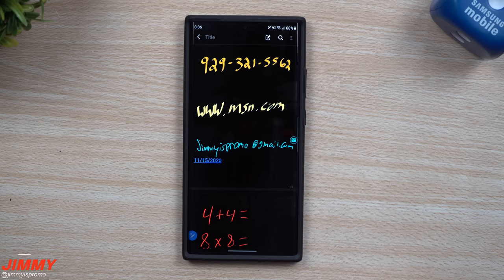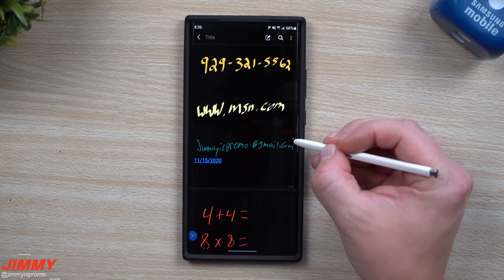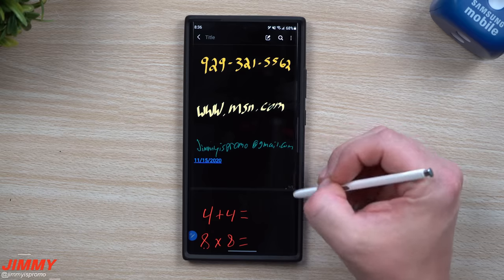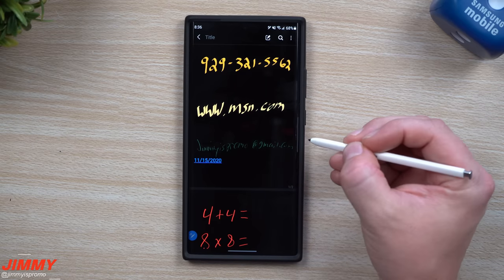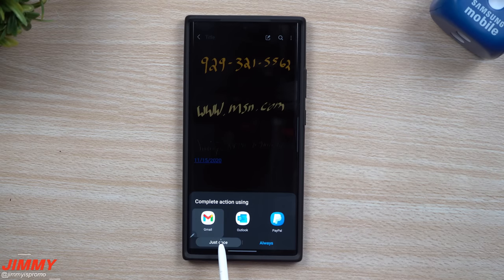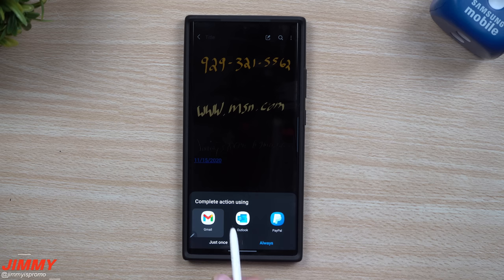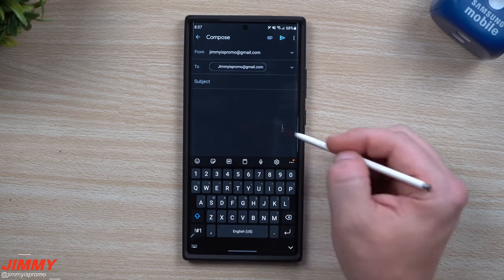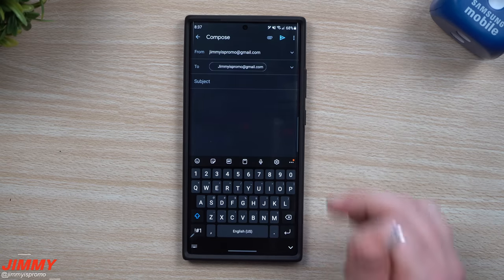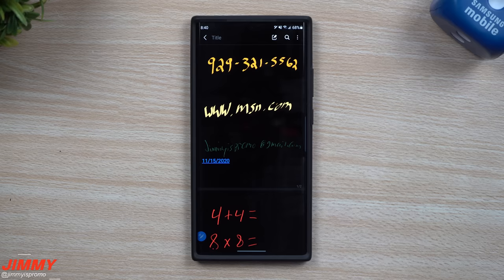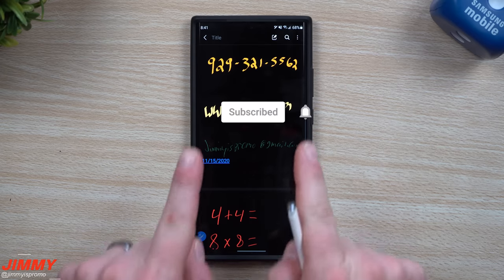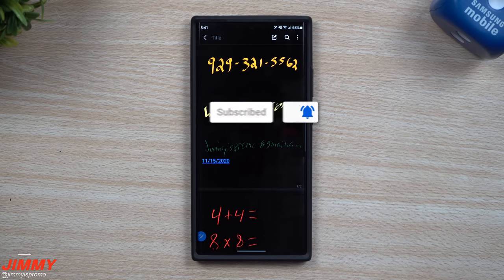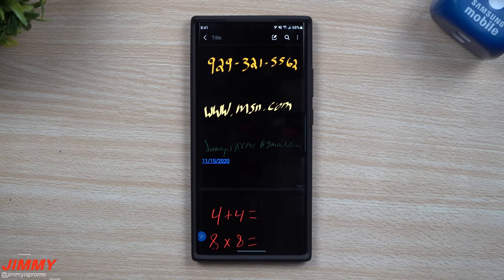This next one is pretty nice. If you've jotted down someone's email address, just hover over it and tap the email button. It gives you a bunch of options — you can send via PayPal, Outlook, Gmail, or other apps — and it will automatically populate the 'To' field so you can compose your email right away. And if you're new to the channel, make sure you hit Subscribe and the bell for notifications.